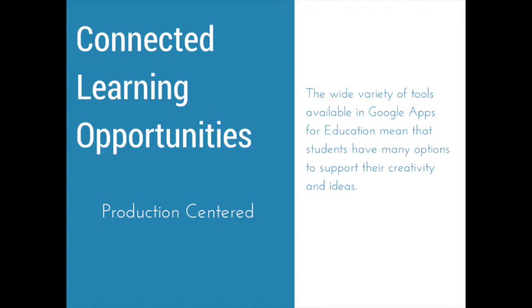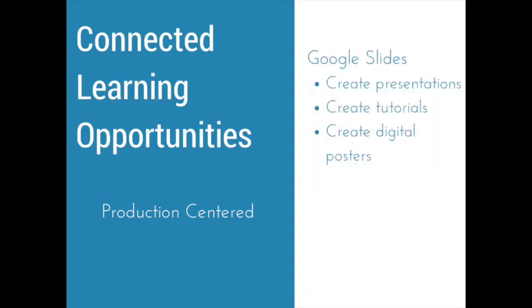The last aspect of connected learning that we will look at is production-centered. With all of the tools available within Google Apps, there are many options for students as they think about sharing their knowledge. While we're only going to touch on a few examples today, the possibilities are endless when it comes to creating within Google Apps. Google Slides can be used in a variety of ways to create products. You can easily add images, videos, and hyperlink, which allows students to create presentations, tutorials, or digital posters. This next section of video will show you some steps I use when creating a tutorial using Google Slides.